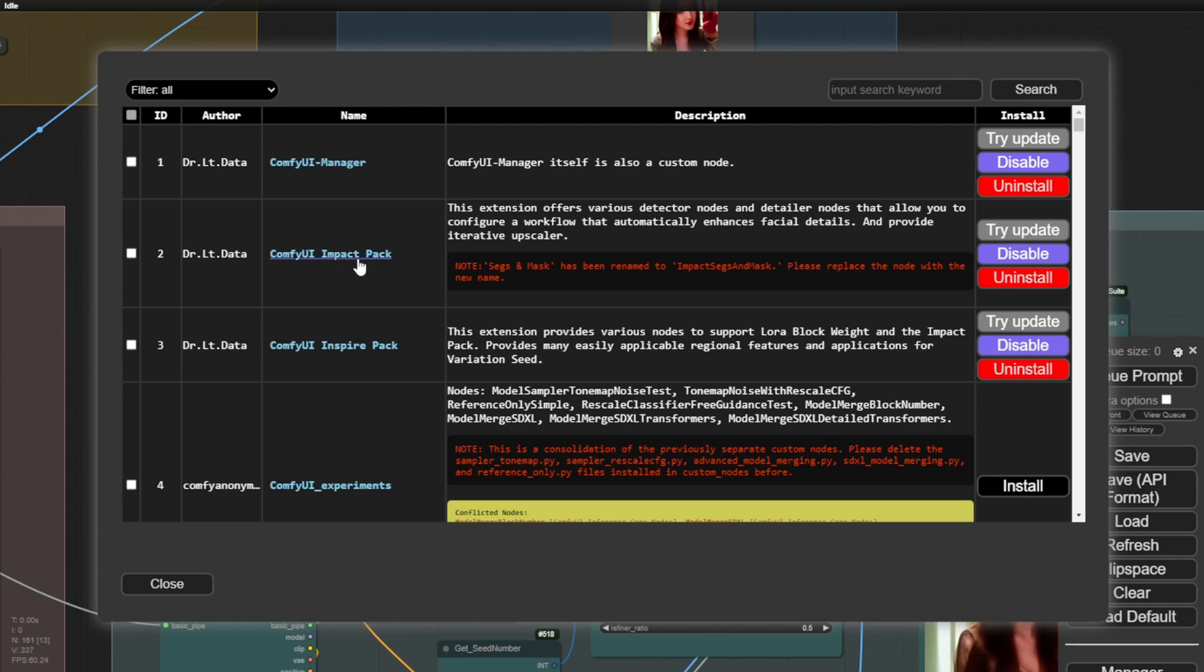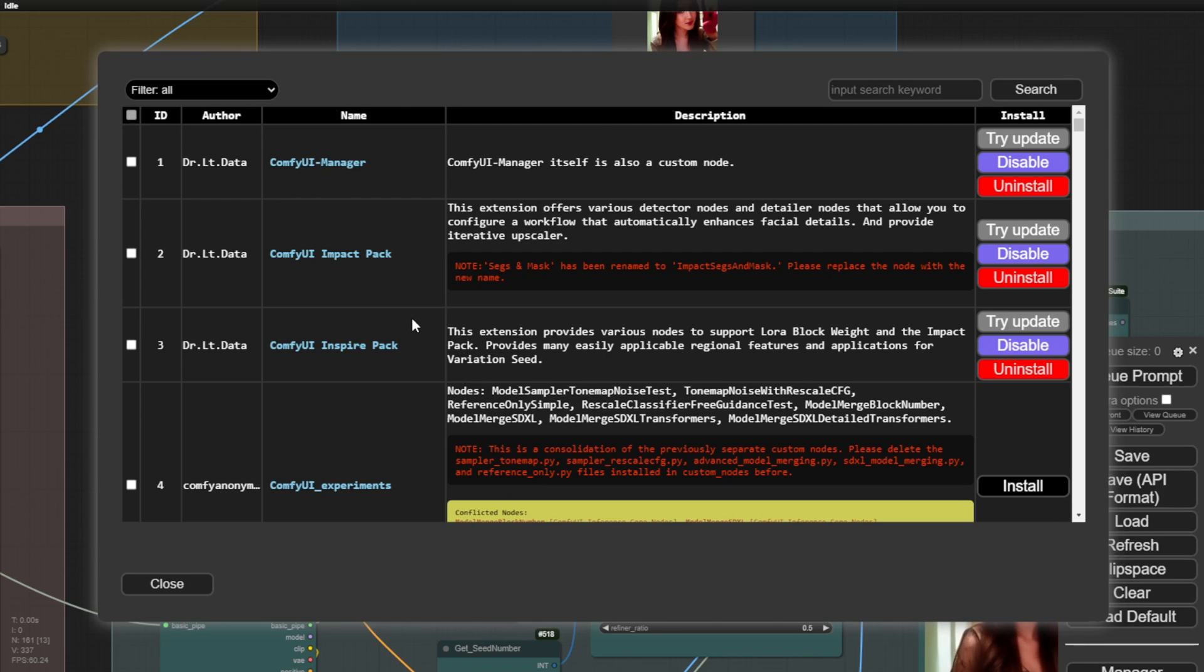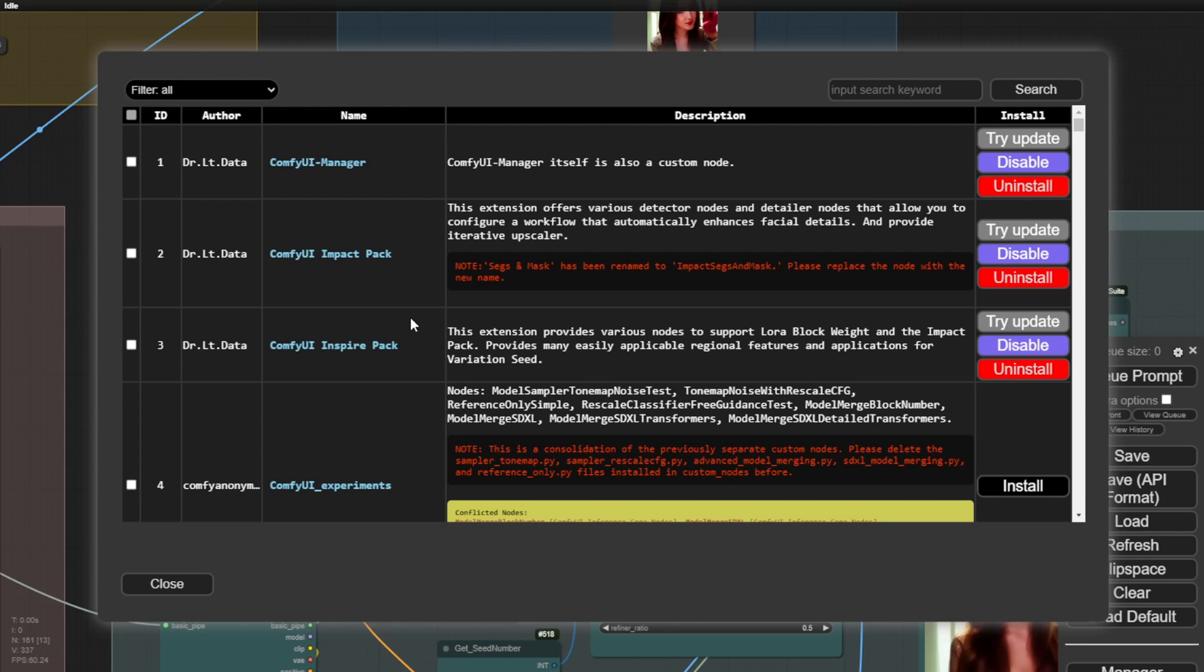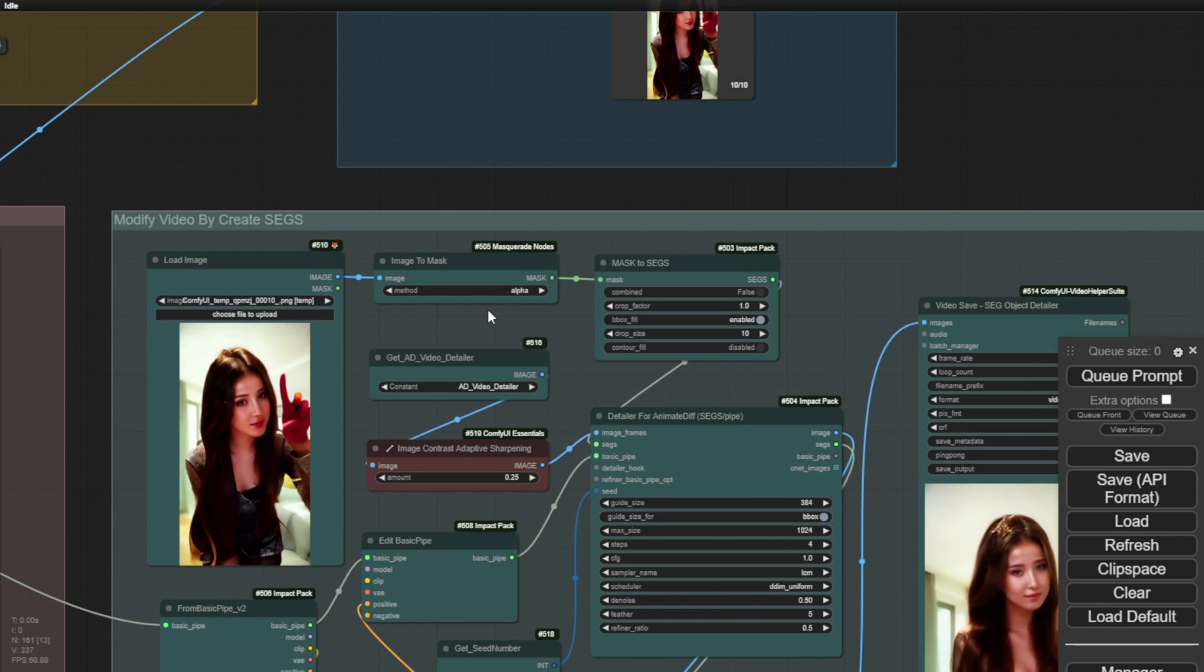These two packs are available for download. The ComfyUI impact pack is particularly useful when you want to do more advanced photo editing, image manipulation or video animation editing. It offers beneficial features, especially the segmentations and masks that Dr. Ltdata has contributed to the community.